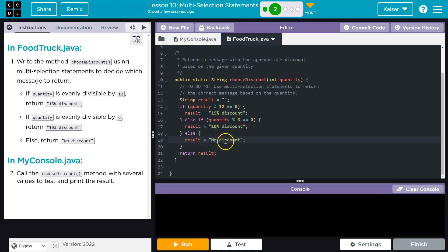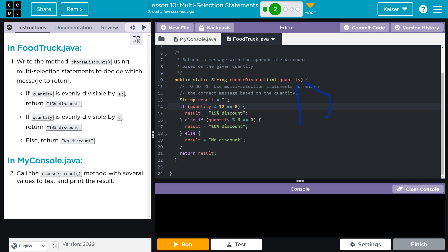Say you have a customer who buys 120 whatevers from your food truck. They're like, yep, I need to gain some weight, or I'm just really hungry. I want 120 items. I know I'm gonna get that 15% discount because it's 120. Now, what if, though, I did not check this first?